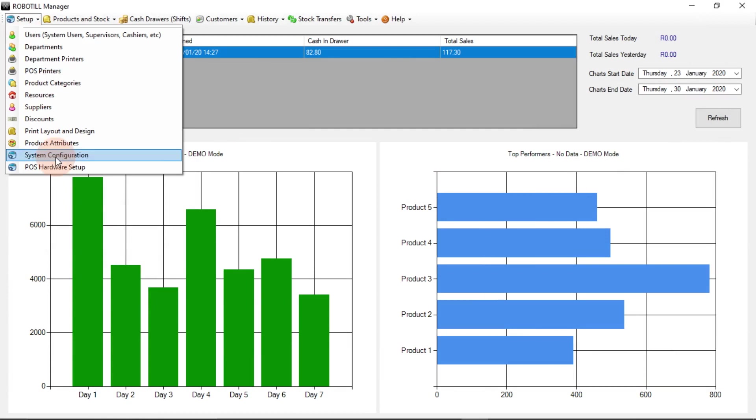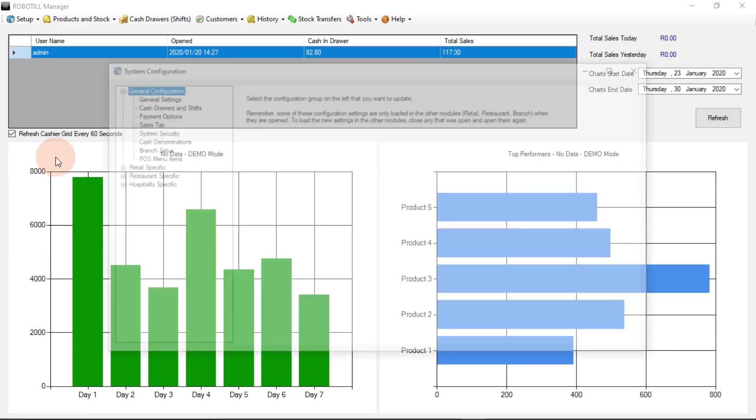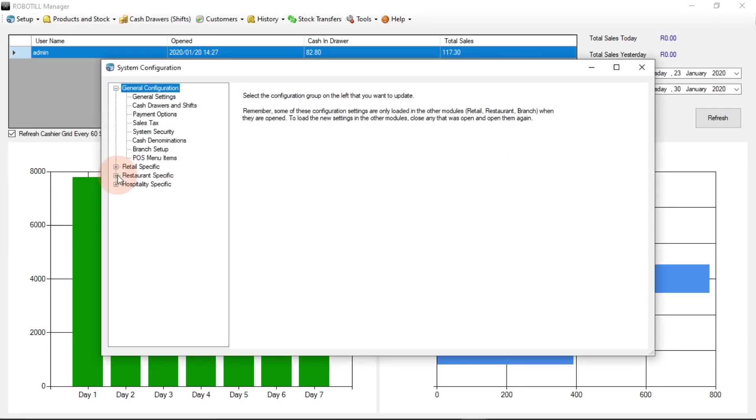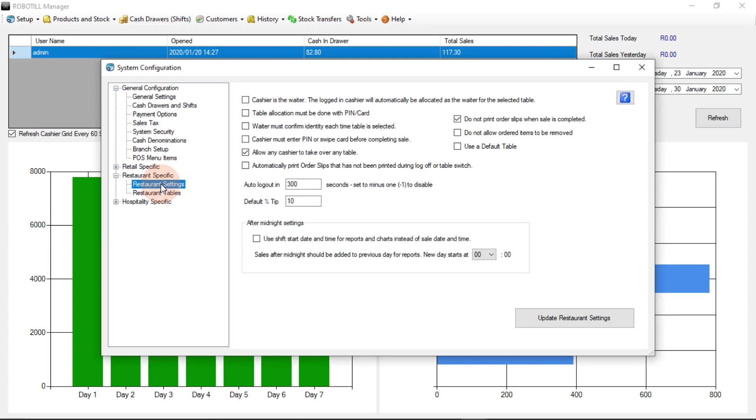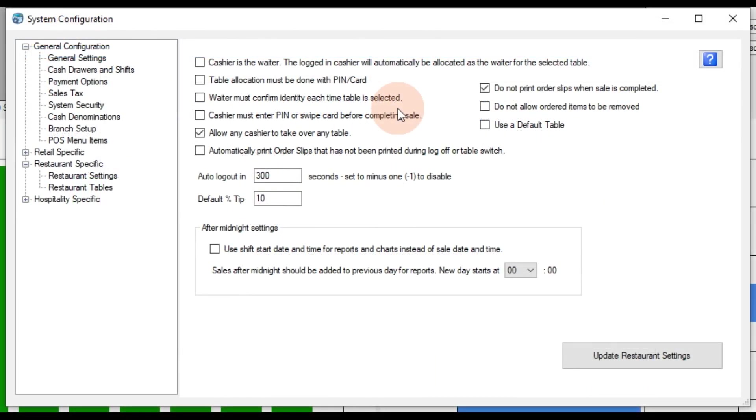In RoboTill Manager, open the restaurant configuration. Select cashier is the waiter and use a default table.